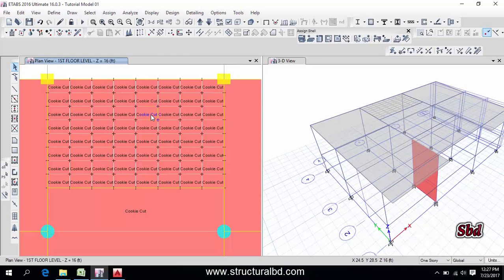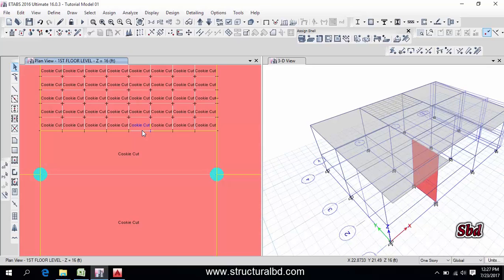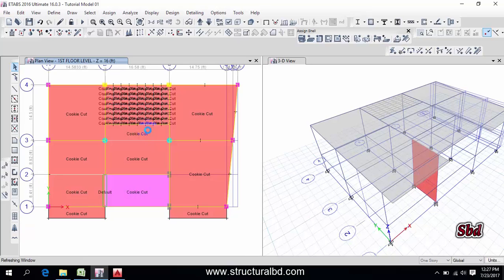If you want to calculate the deflection of this slab, then you have to do this way. But when you want to calculate deflection, then you can manually mesh any panel then you can check. But for the whole model I don't recommend to do this way, just use auto mesh option. This way you can do mesh of slab.